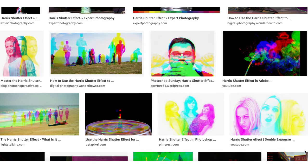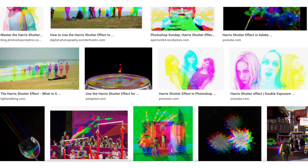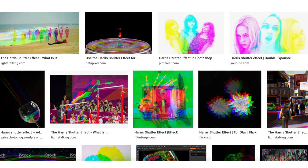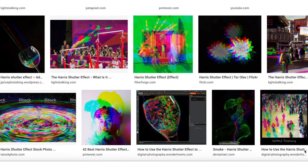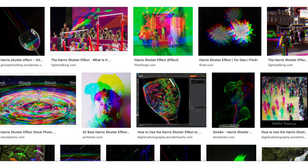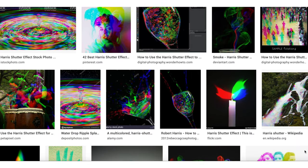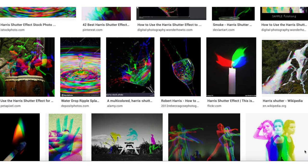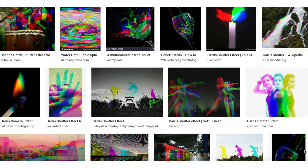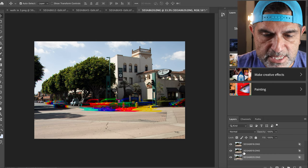Let me take a quick second to scroll through a Google search for the Harris shutter effect or the RGB effect. You'll see there are lots of different ways people have utilized this effect, so you've got plenty of options out there.